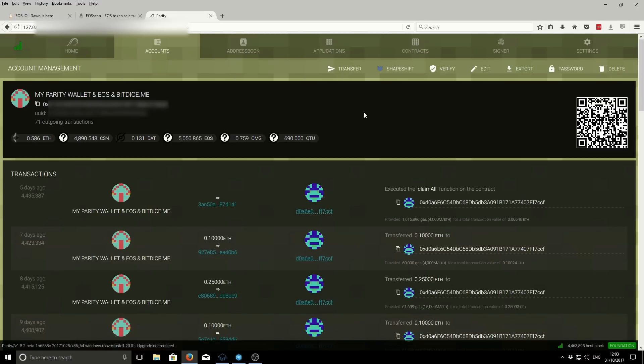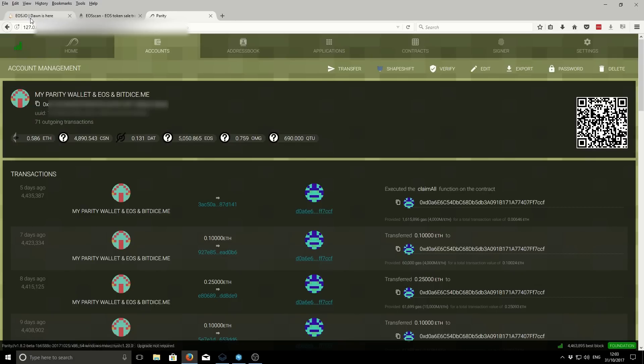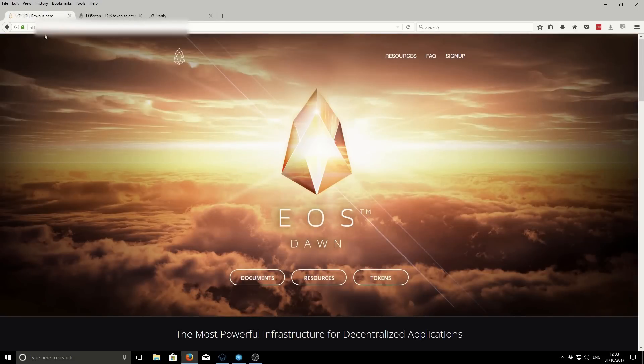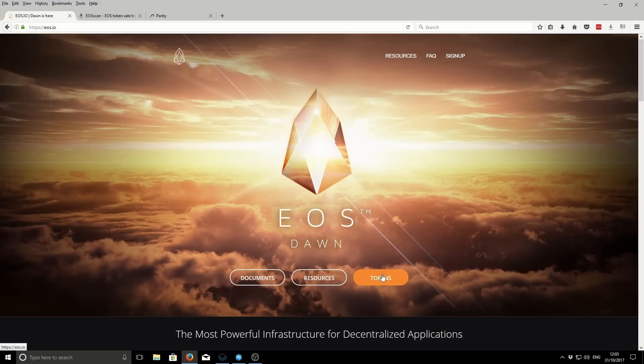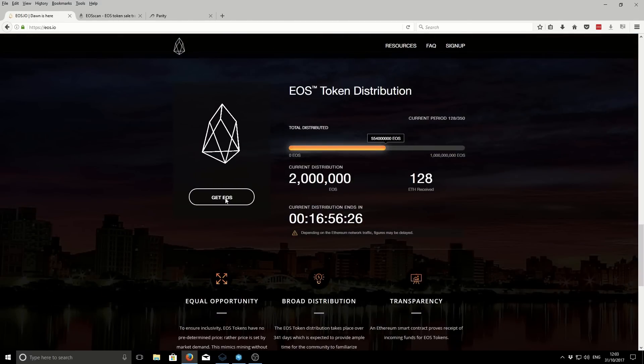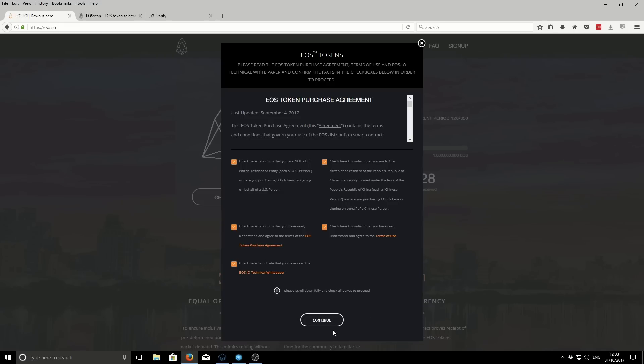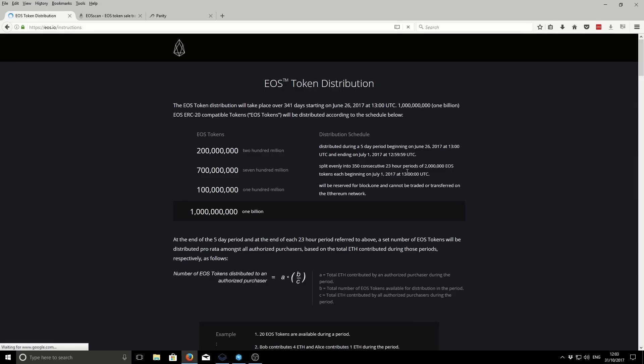So now purchasing the EOS tokens. There's two parts to it. First, we want to send an Ethereum transaction to the EOS contract. And then following up from that, we want to claim our tokens back from the EOS contract. The official website is EOS.io. If we click on tokens and then get EOS, there'll be some checkboxes that we need to confirm.